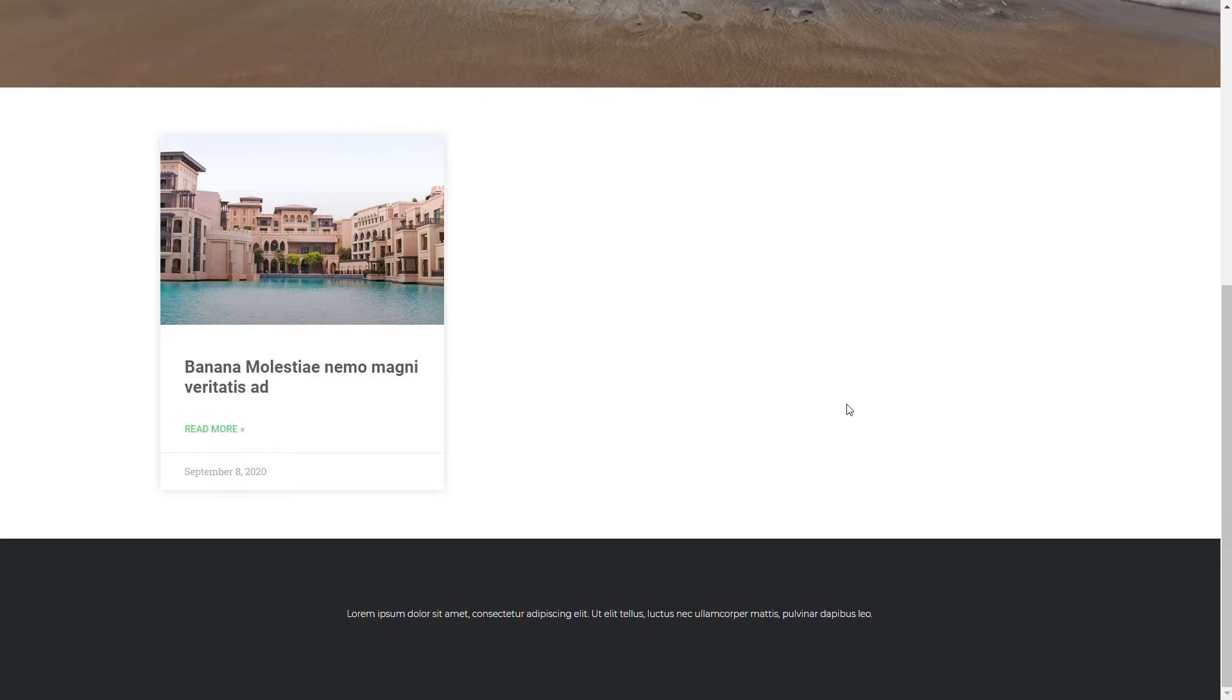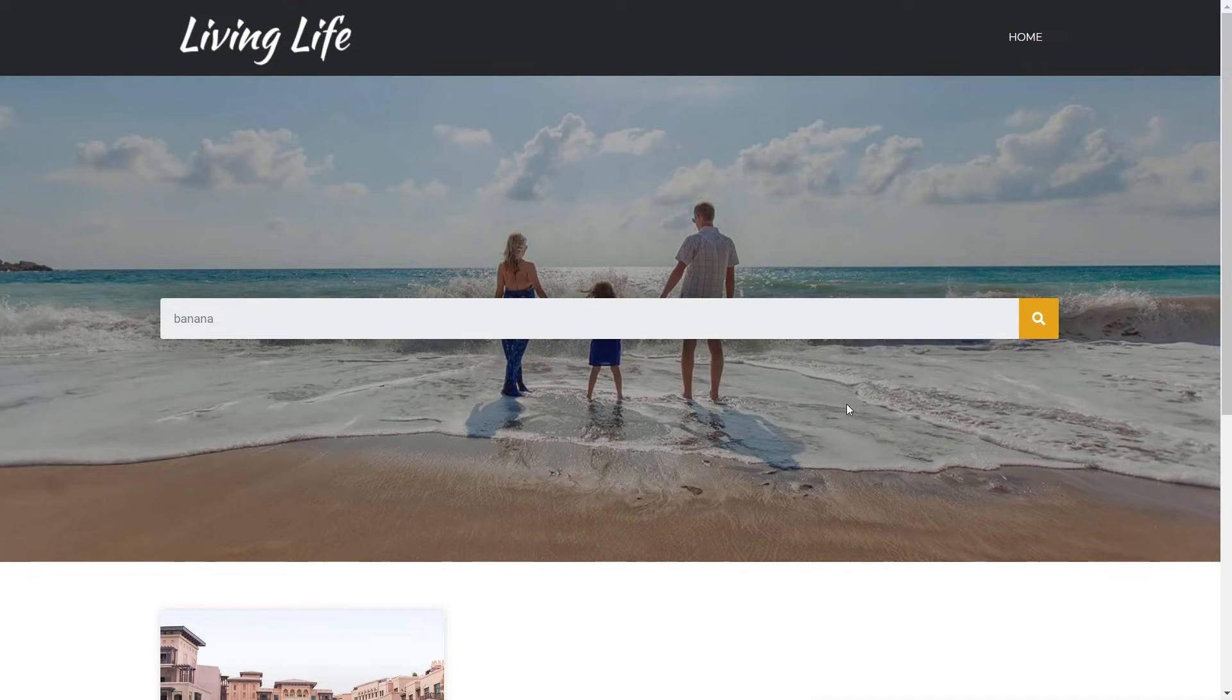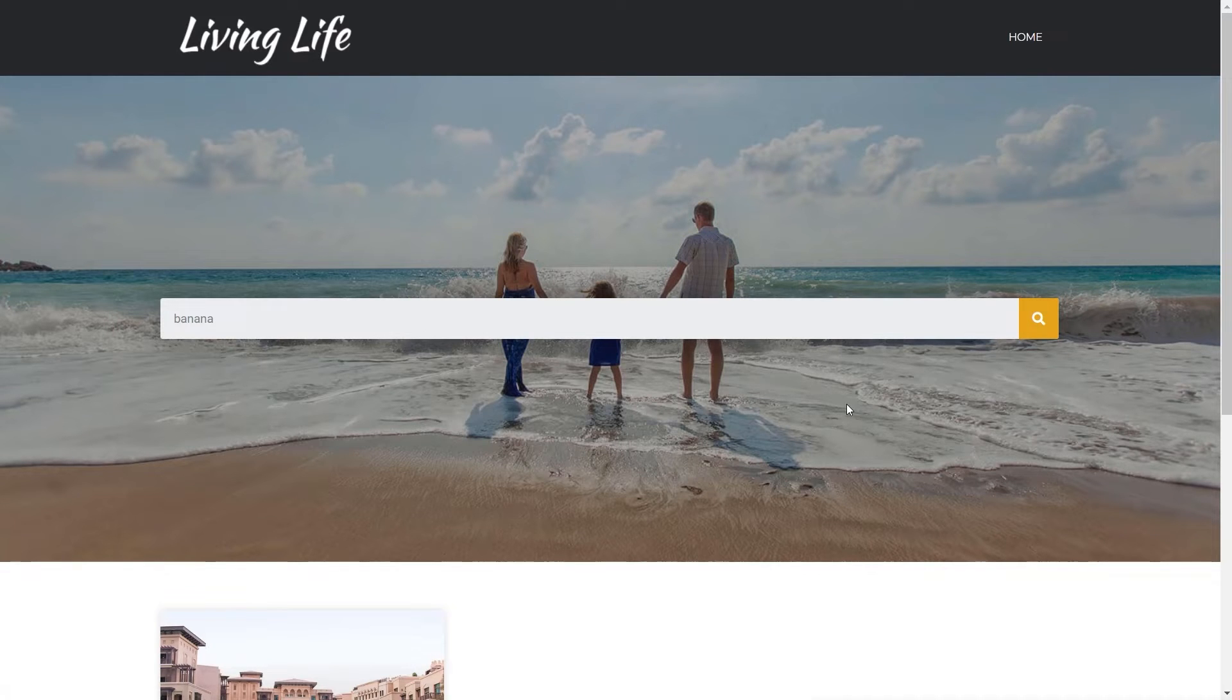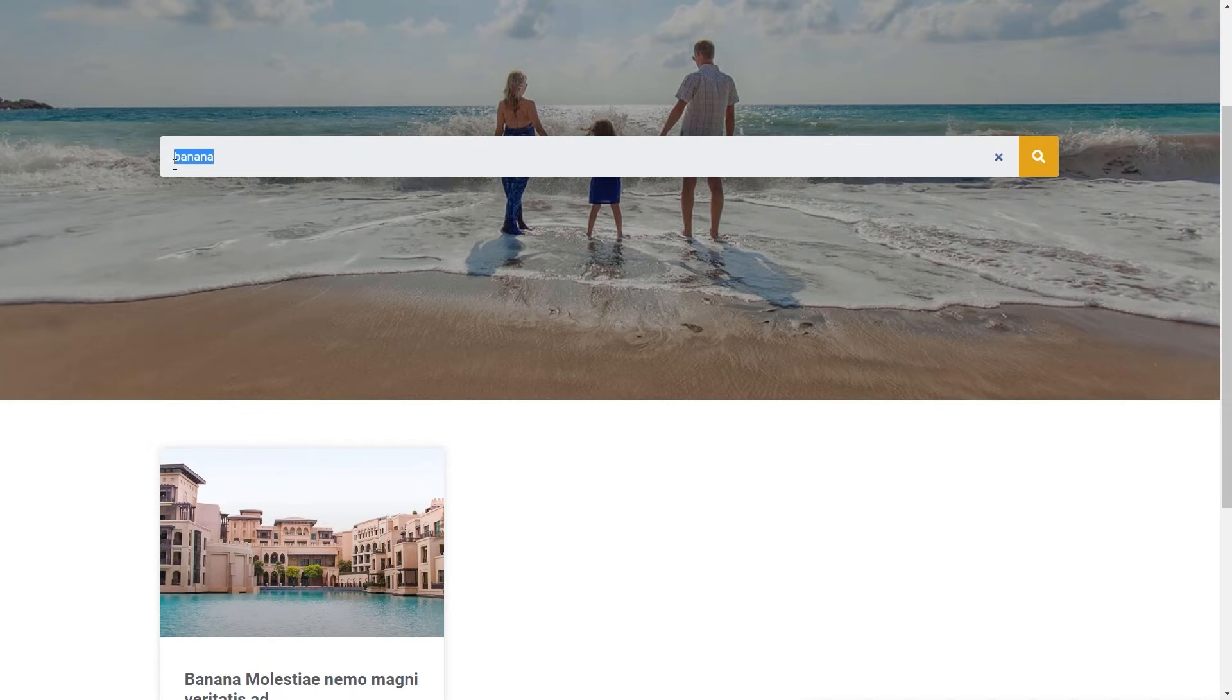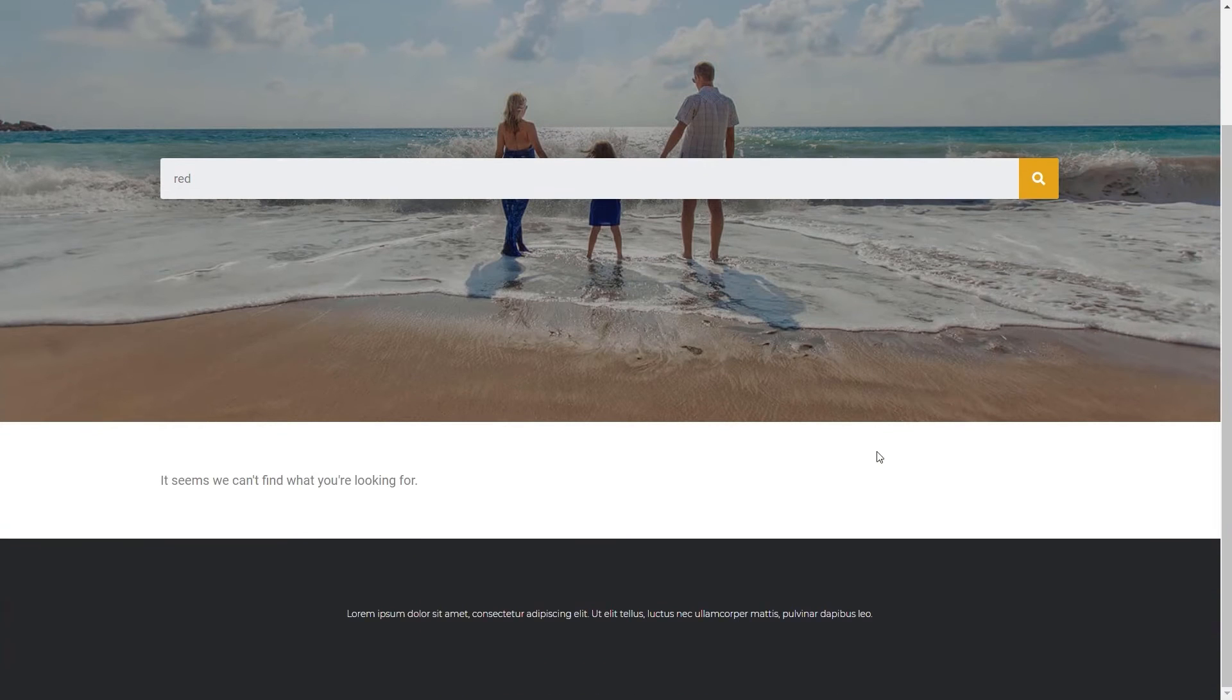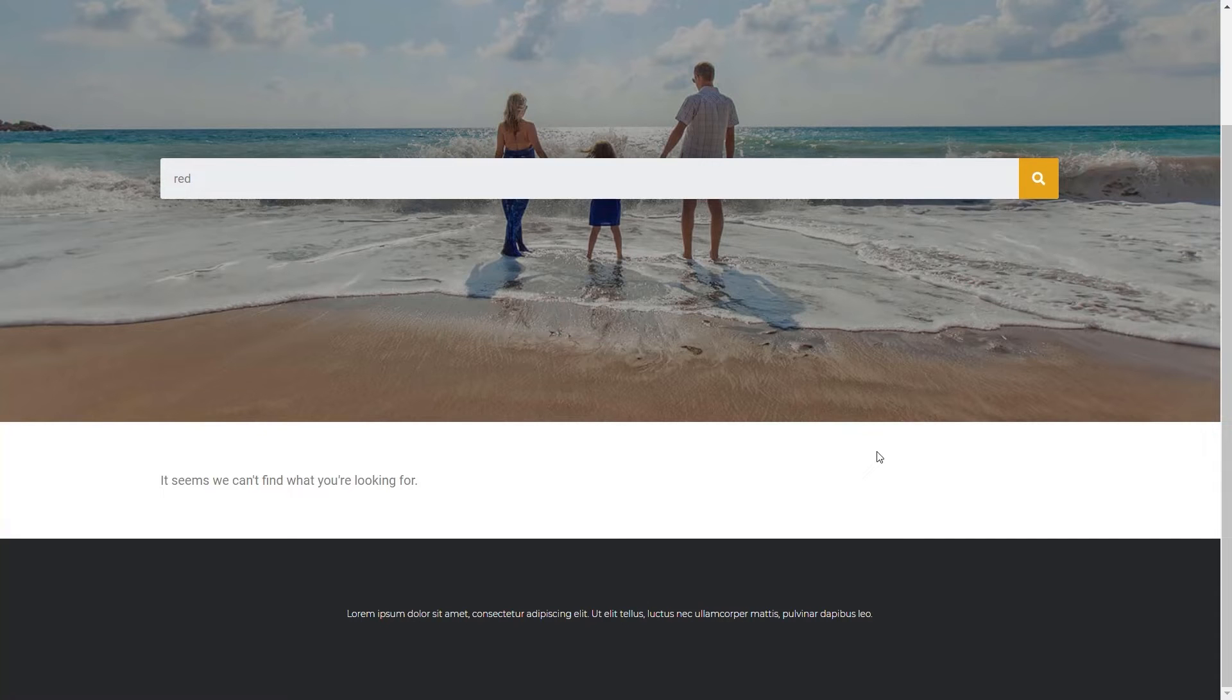The problem comes when you introduce custom fields through Advanced Custom Fields. By default, straight out of the box, it will not show results as part of a normal search in WordPress—those fields are completely ignored. I've created a custom field with the word "red" in it, so if I type in red and search, you'll see it says we can't seem to find what you're looking for.